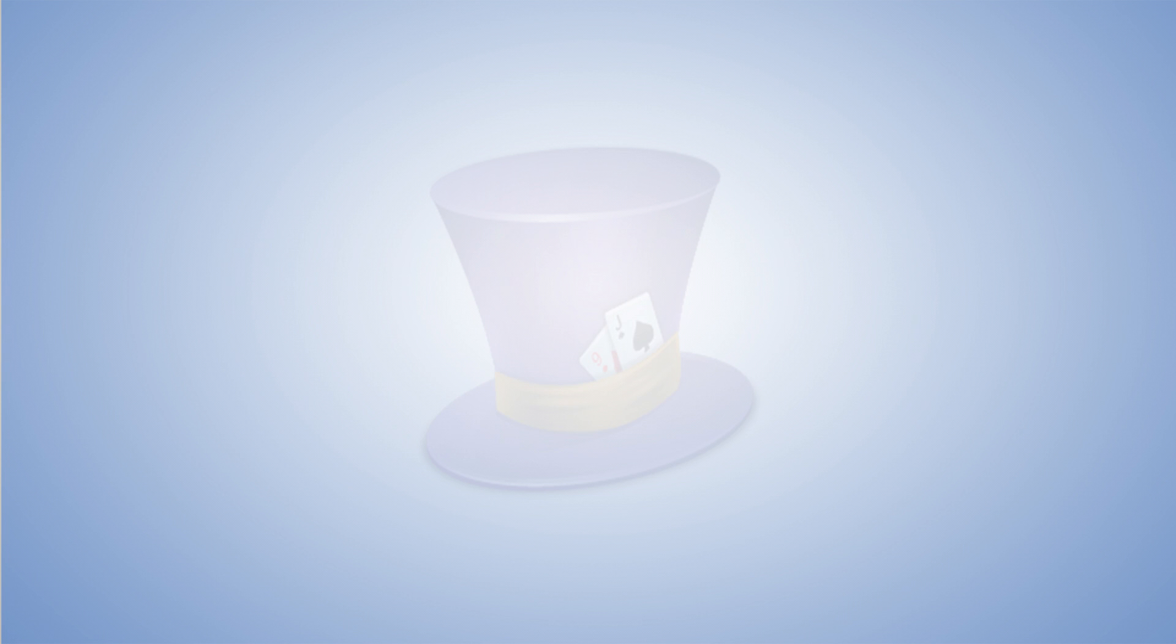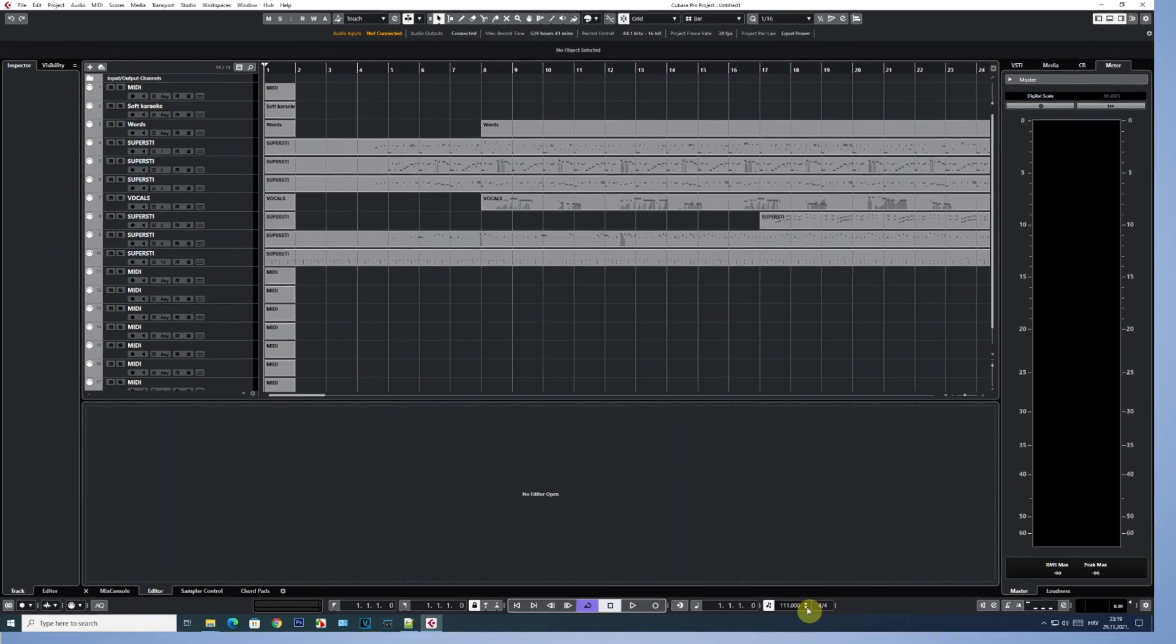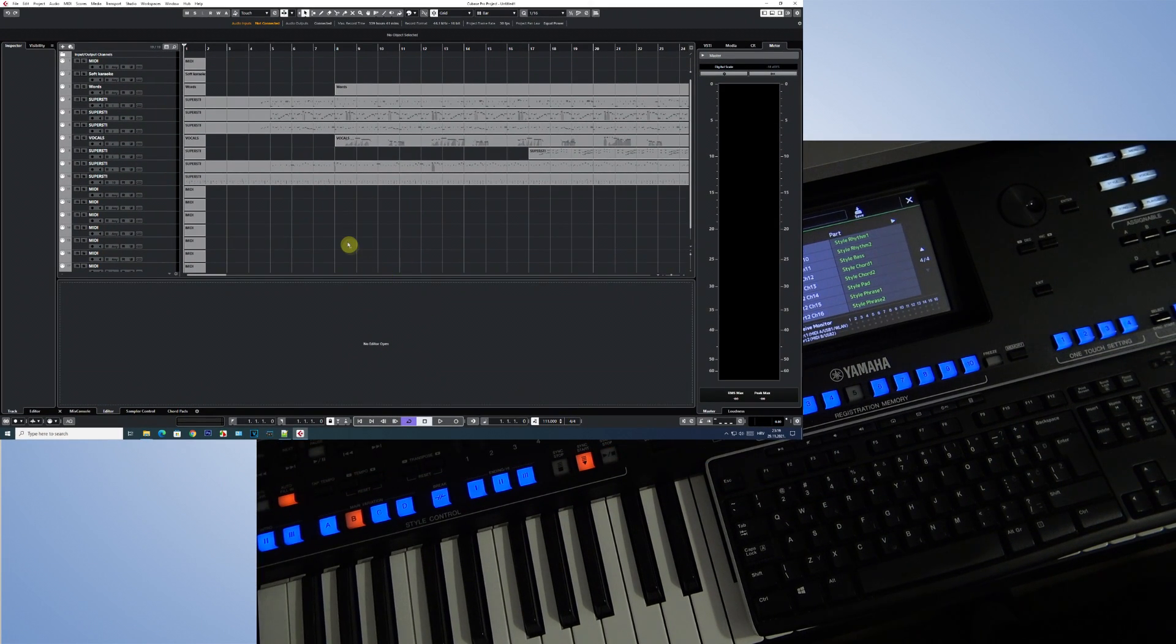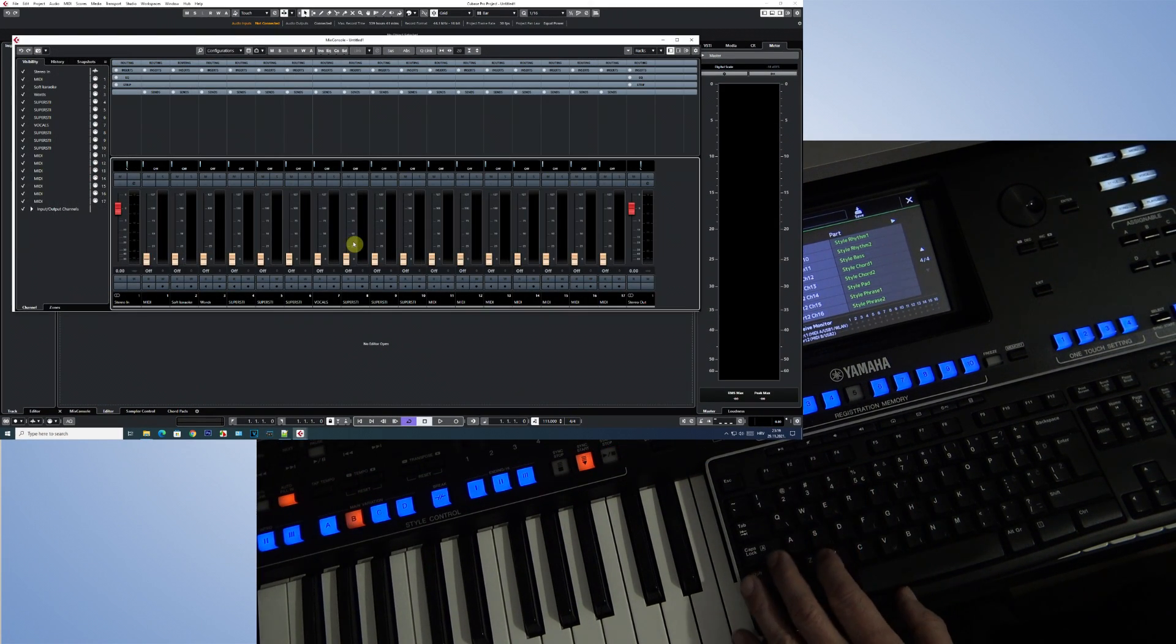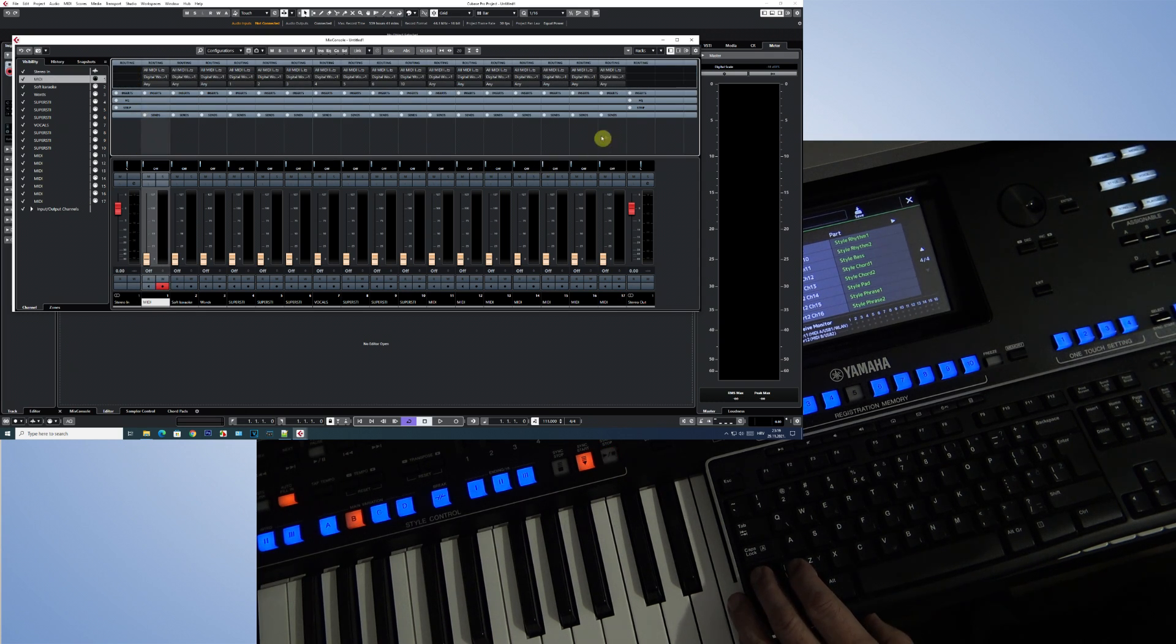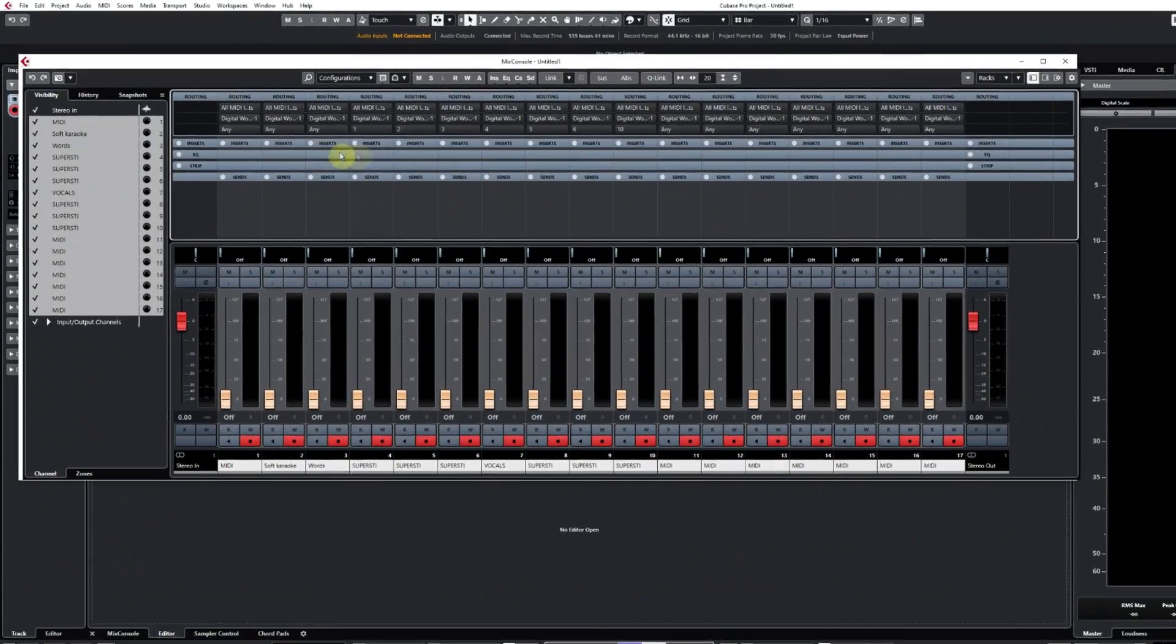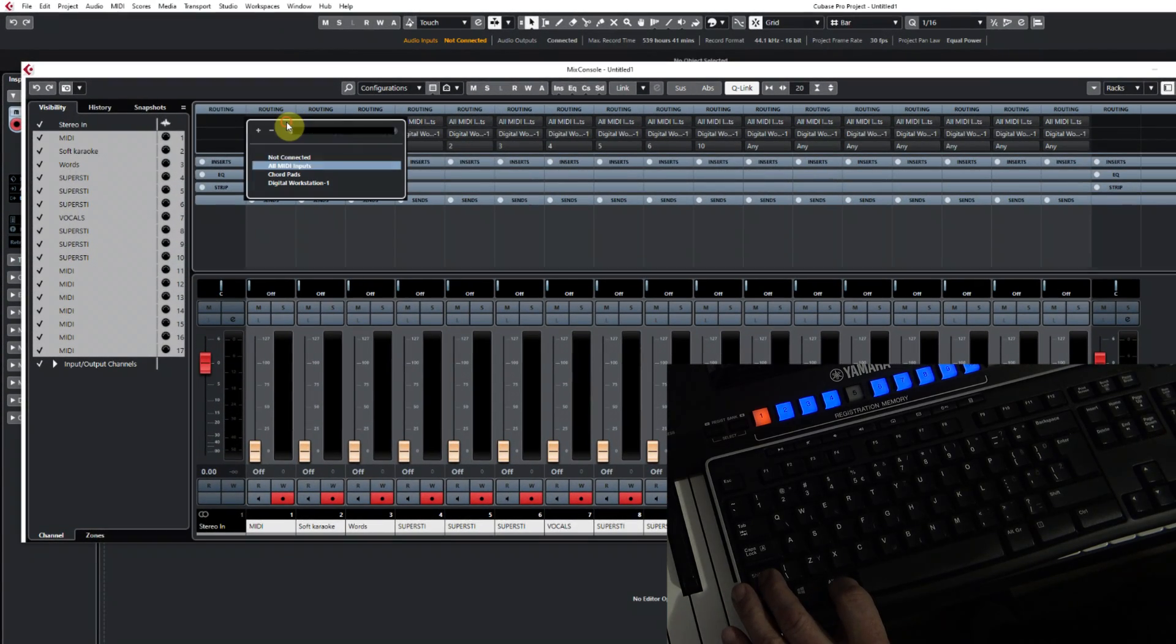Now let's move on to the practical part. In Cubase I imported a MIDI file in which a bass guitar plays, which I want to transfer to Style.